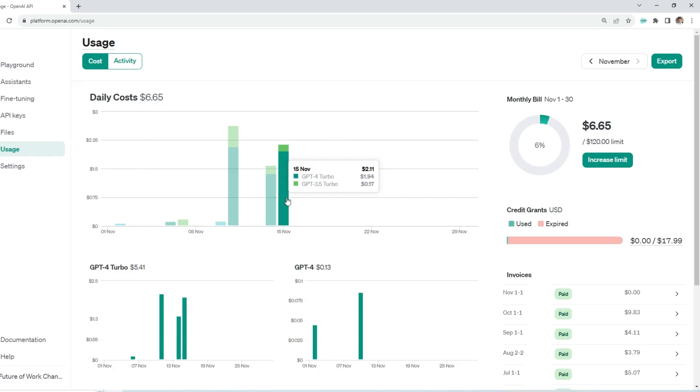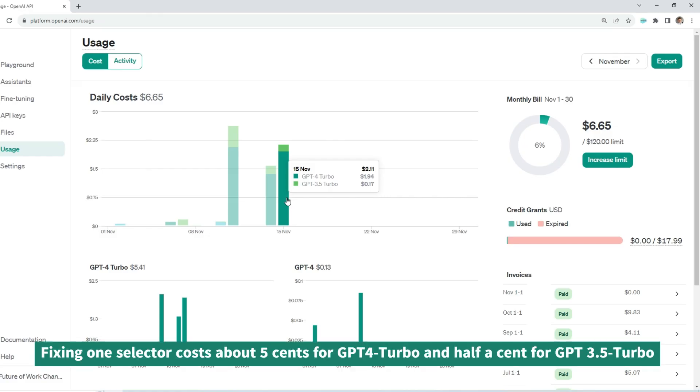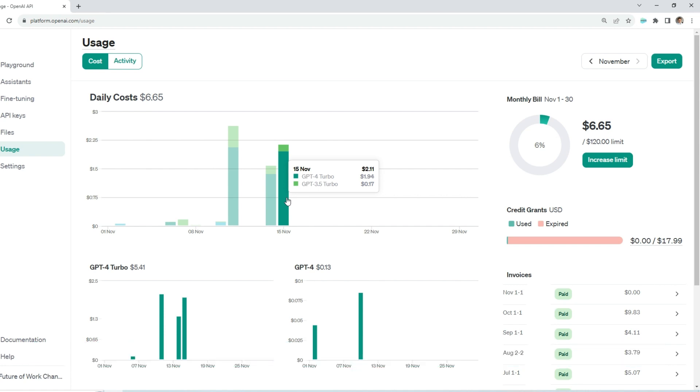You may ask how much does it cost? Not that much. Fixing all these selectors using GPT 3.5 model cost me about 20 cents and about 2 dollars for fixing selectors with GPT 4 Turbo model.